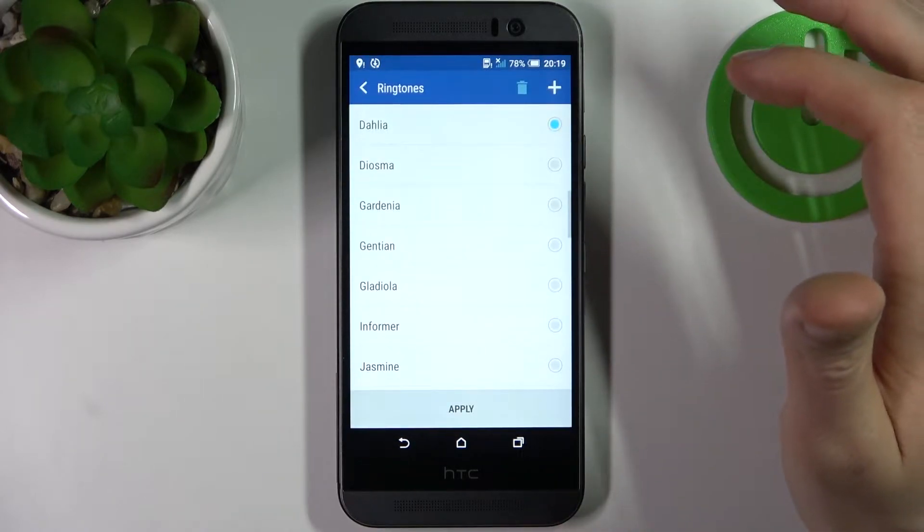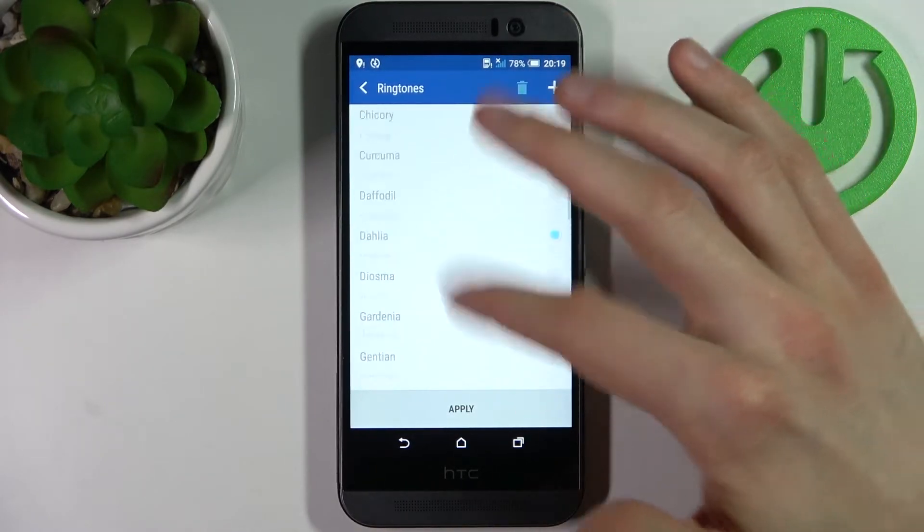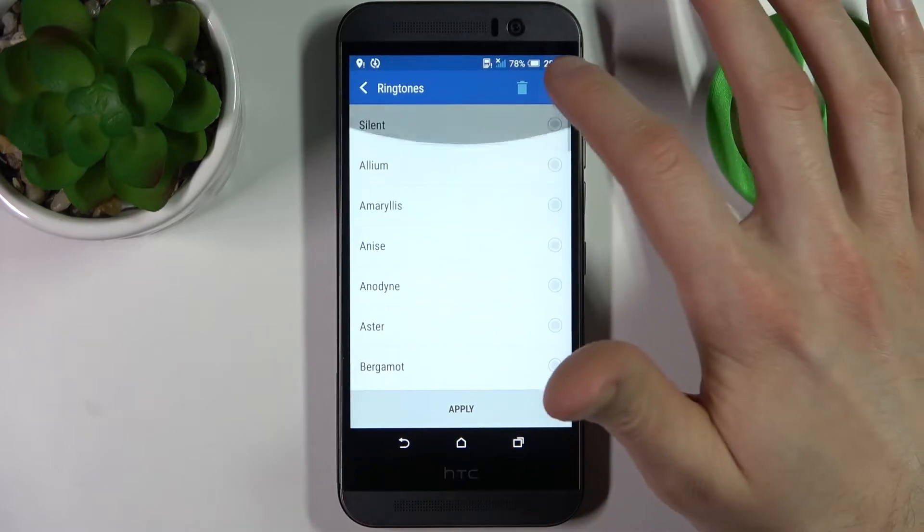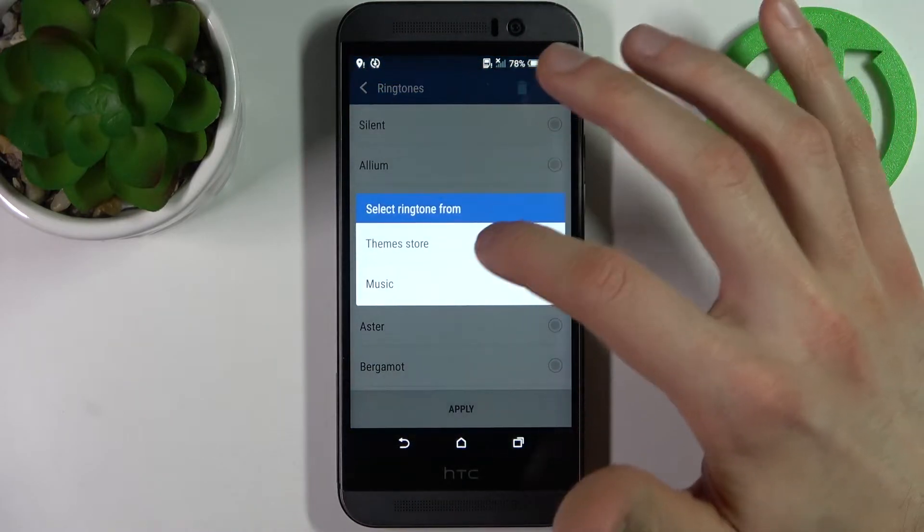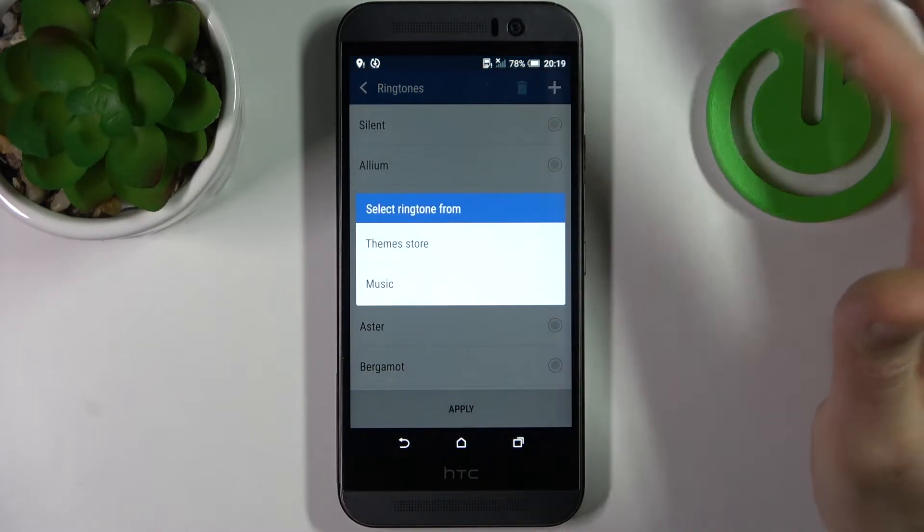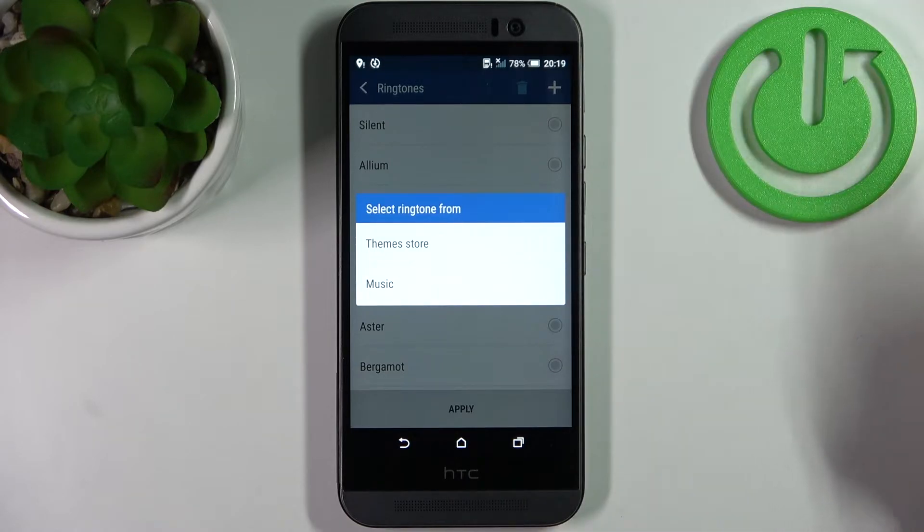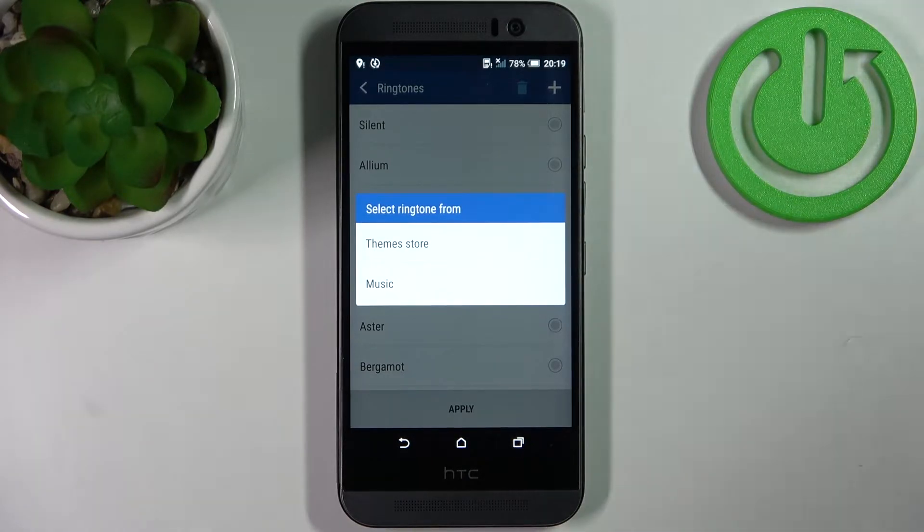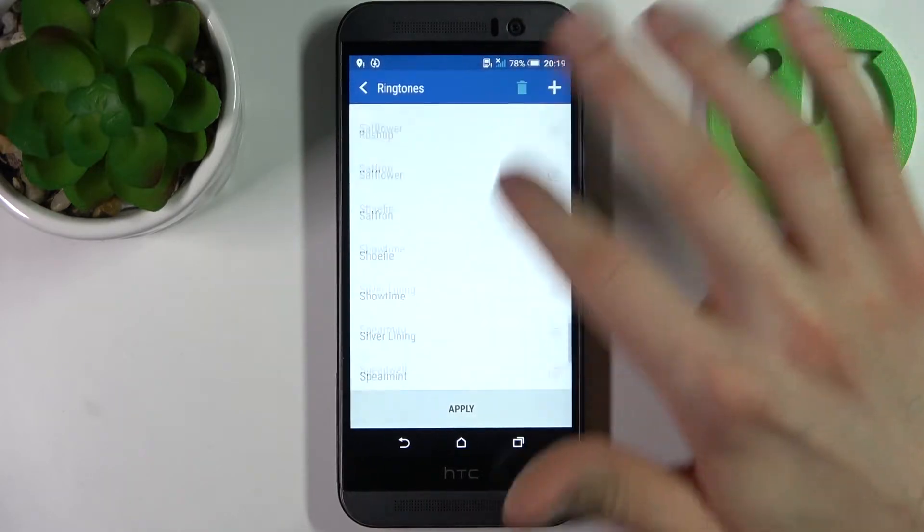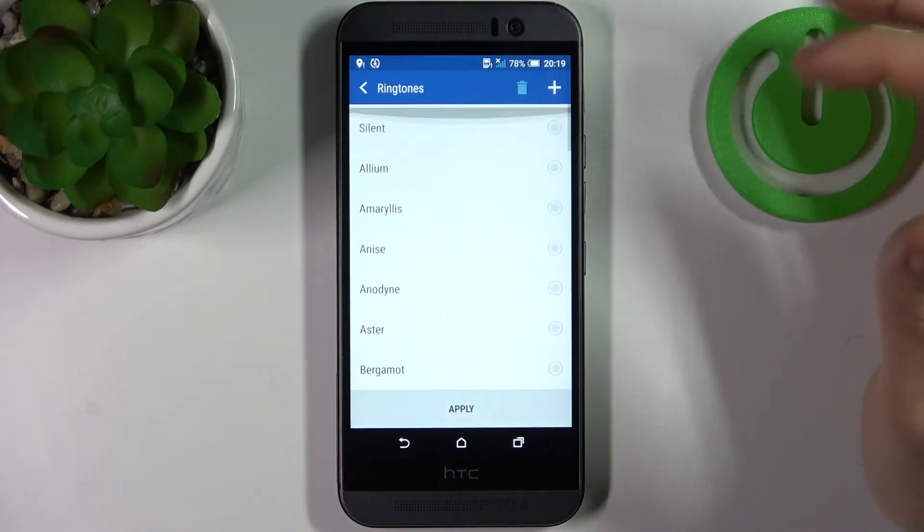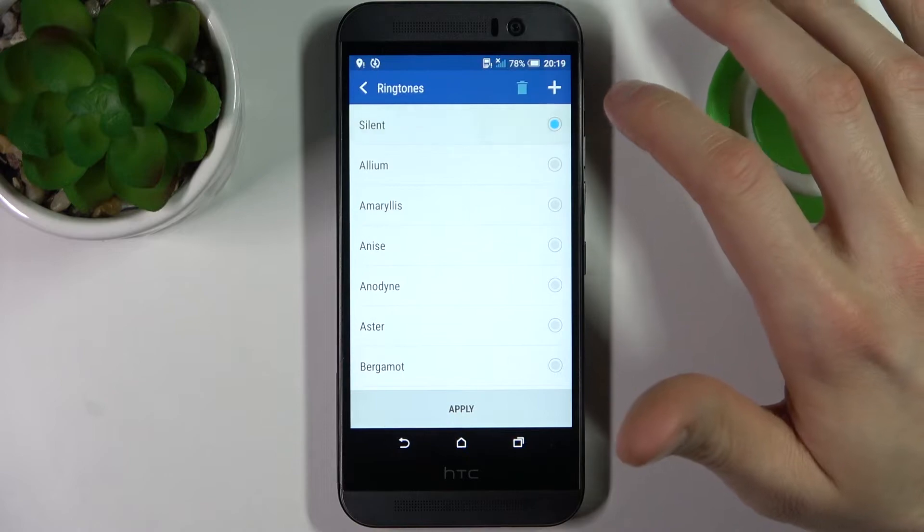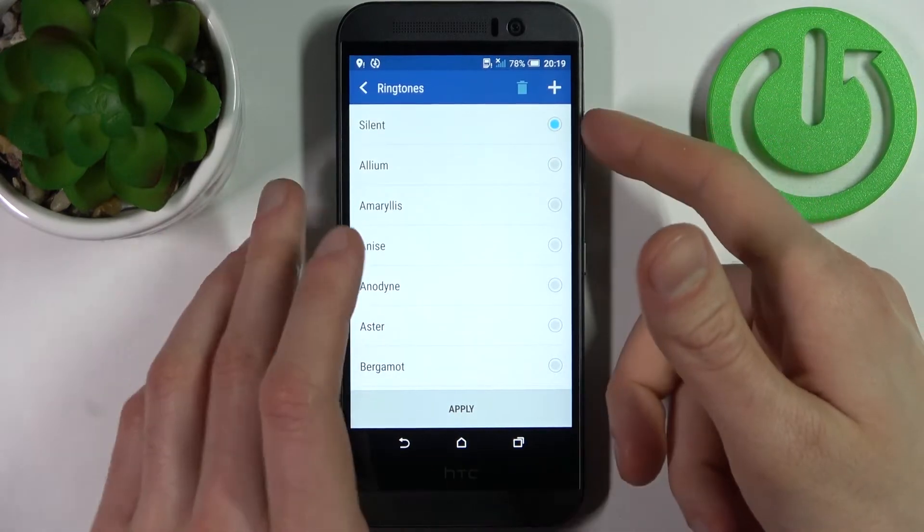You can select one of these pre-installed ringtones, or tap the plus icon and select a ringtone from your music list. You can basically download any MP3 file and set it as a ringtone. But I don't have any such file, so I'm just going to select one of the preset ones. You can listen to some of them.